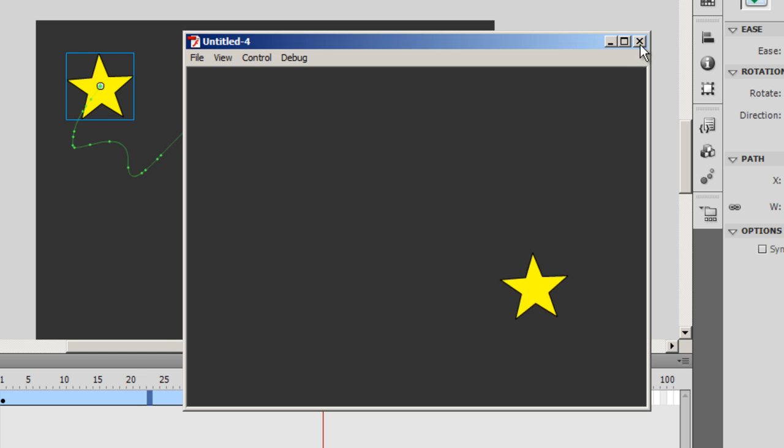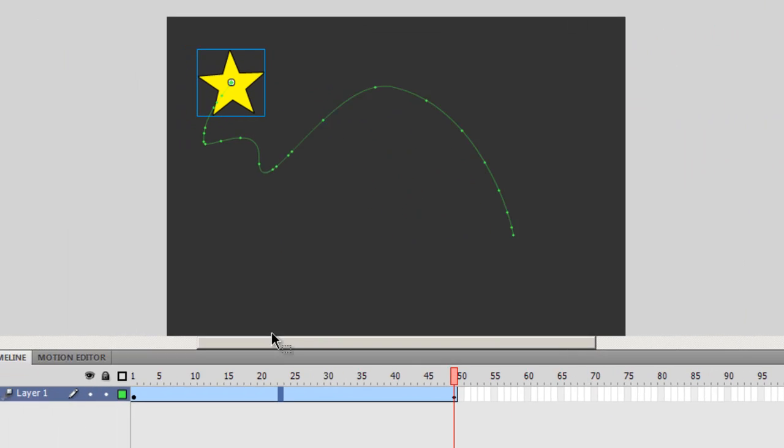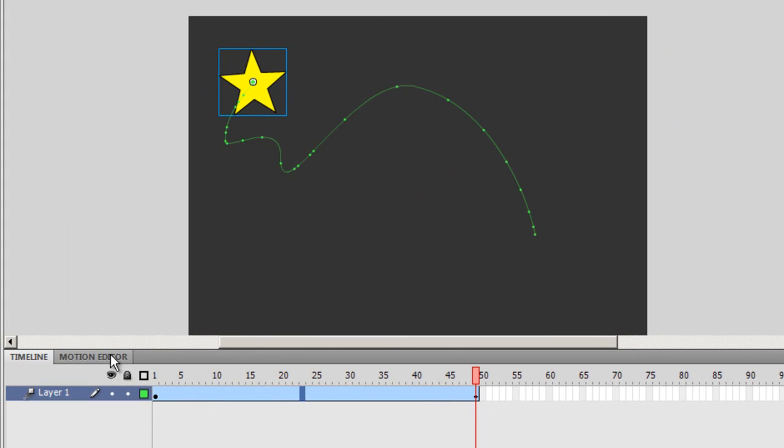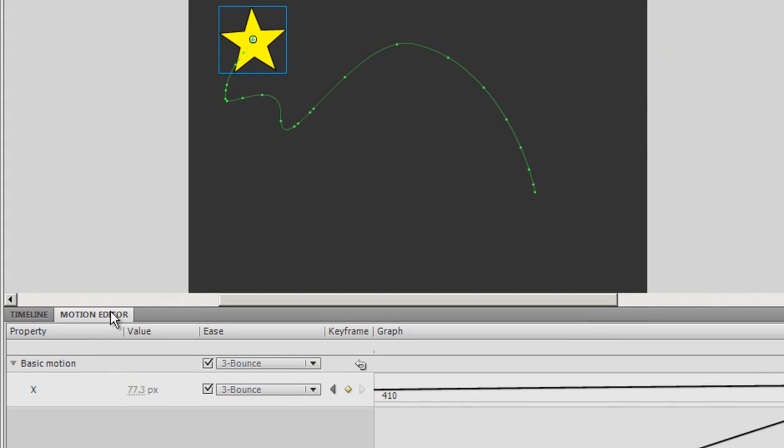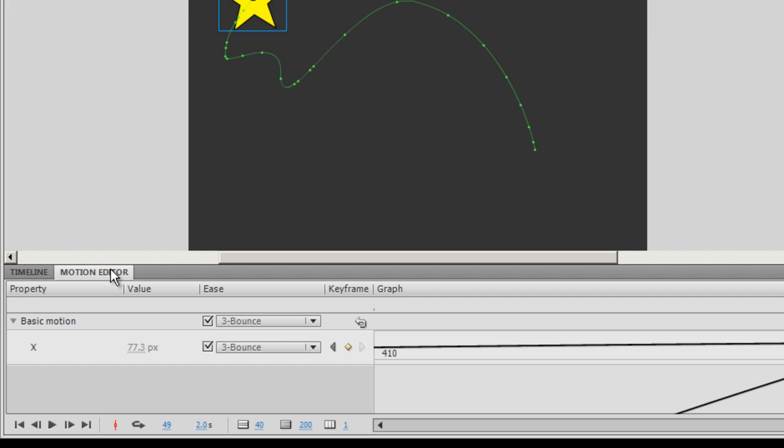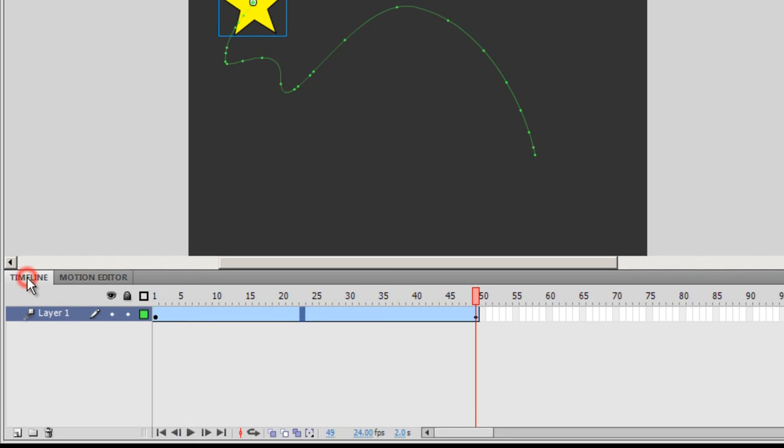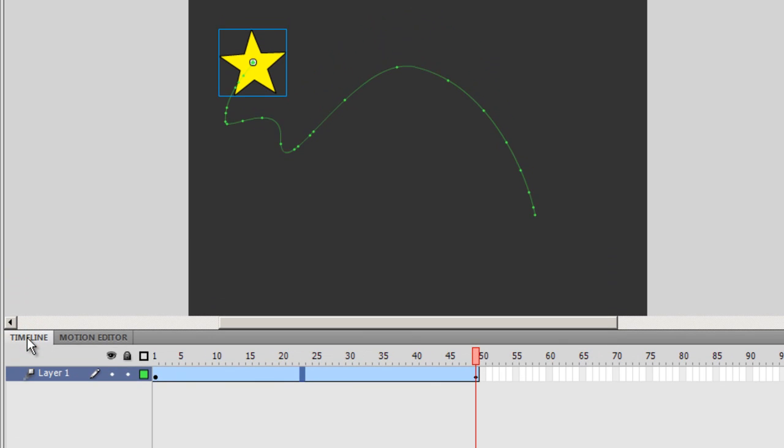So that's the motion editor for you. It will allow you to change many other properties the X the Y, it will allow you to add the easings, allow you to add the filters and change the colors, make alterations the tint. Please experiment with the motion editor.